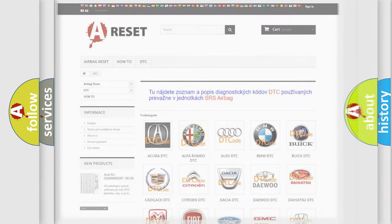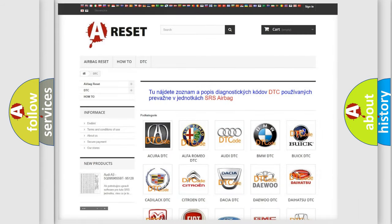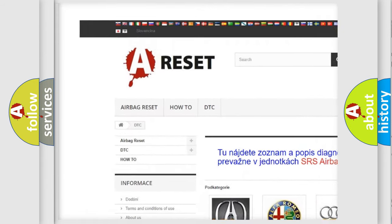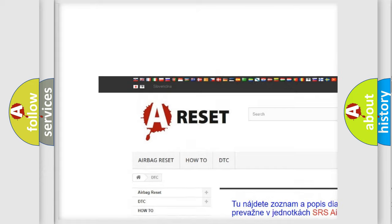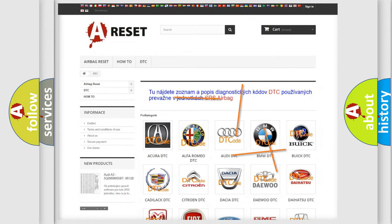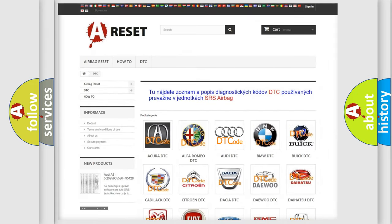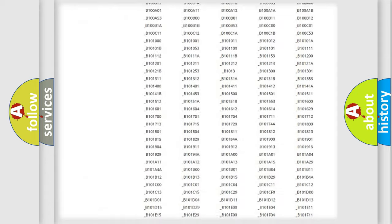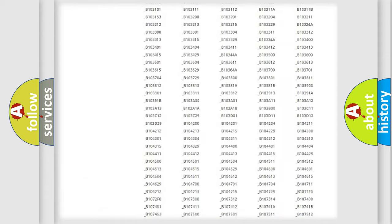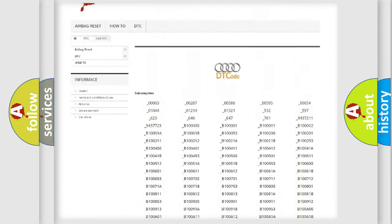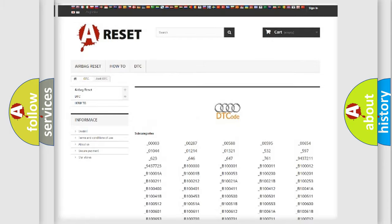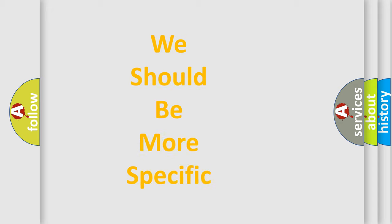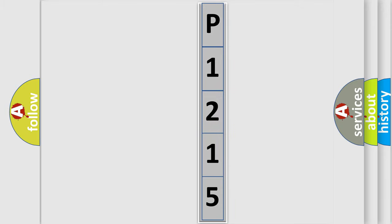Our website airbagreset.sk produces useful videos for you. You do not have to go through the OBD2 protocol anymore to know how to troubleshoot any car breakdown. You will find all the diagnostic codes that can be diagnosed in Audi vehicles, or many other useful things. The following demonstration will help you look into the world of software for car control units.